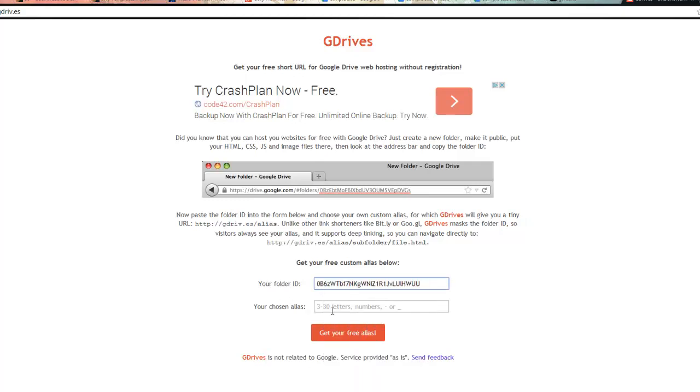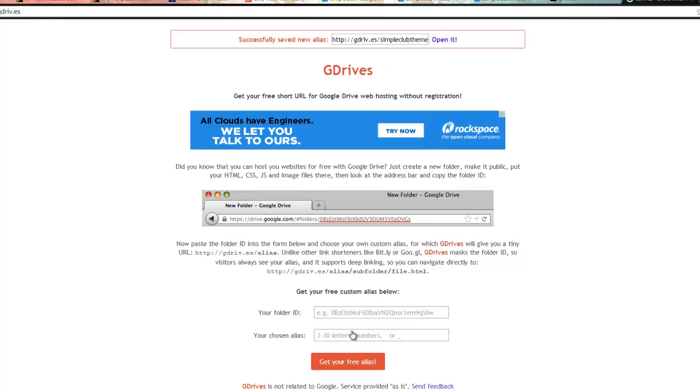Then you name this whatever you want. So we're going to name this simple club theme because that's the type of theme that I used. And then you just create your free alias. So basically it's like a URL shortener. It's Google drives, simple club theme. So then you click it and you open it.